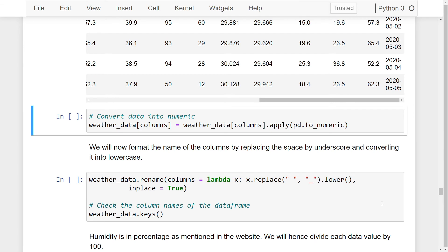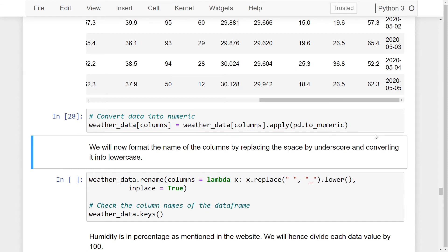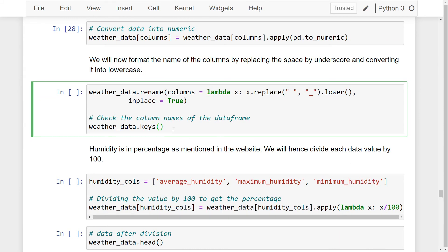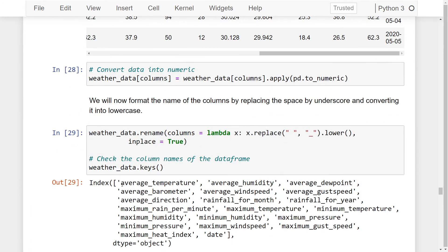As we had manually matched strings and parsed the data, all of the data in these columns are string objects. We will now convert all our data values into numeric so that we can apply numerical operations on them. Running this line of code converts our data values into numerical values. A general convention for naming columns in a pandas data frame is to avoid spaces and convert all characters into lowercase. We do so using the rename function, replacing spaces with underscores and converting to lowercase. We can also see the column names using the dot keys function, and as we can see the names of our columns have changed.